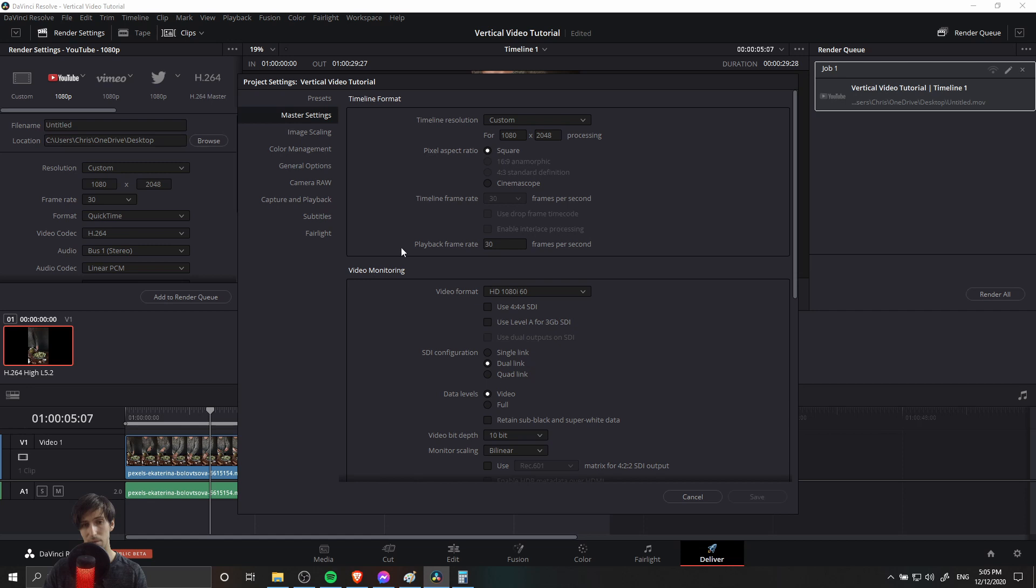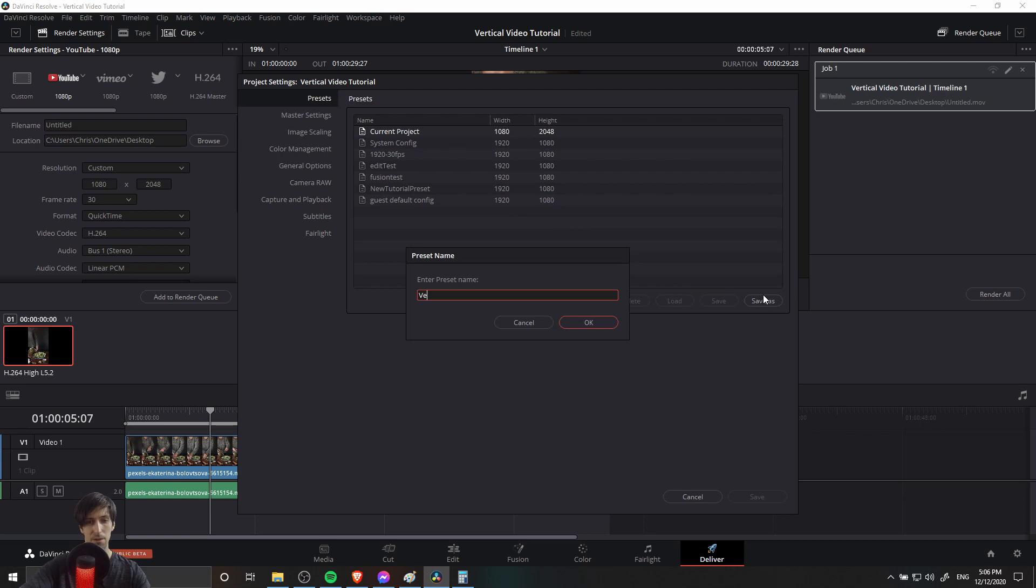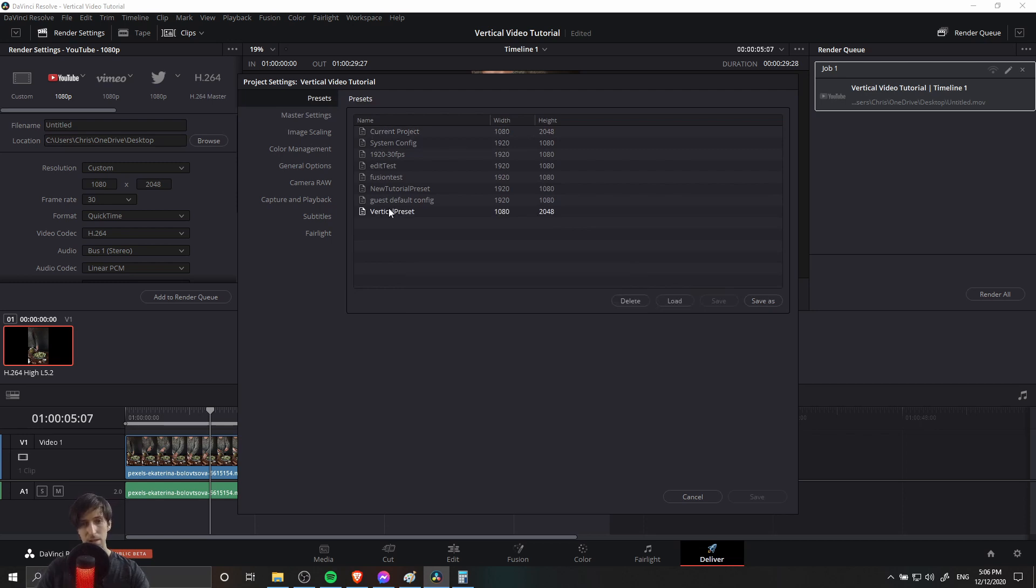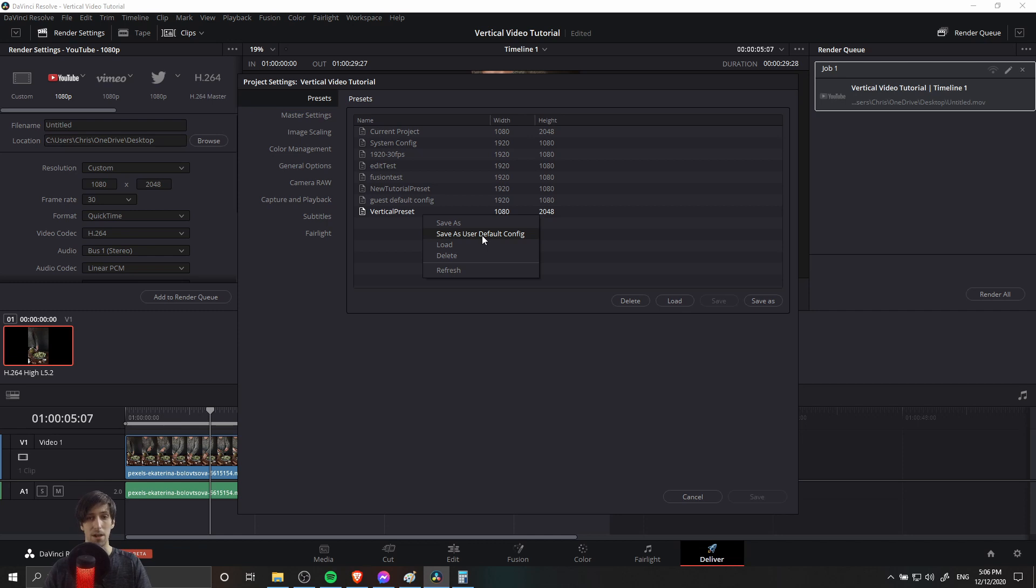We can just take these settings, the current timeline frame rate and playback frame rate, and then we go to presets and we do save as here and we could say vertical preset, save that. Anytime we want to use those settings, we can just go in here and click load. Or if we want it to have that as the default for any new projects we start in DaVinci Resolve, we can just right click vertical preset and then do save as user default config.